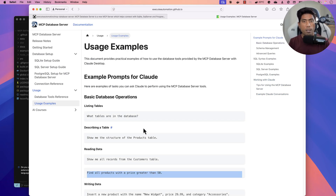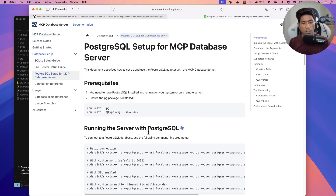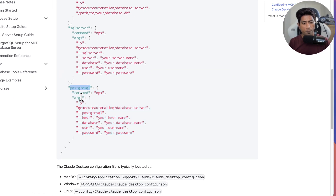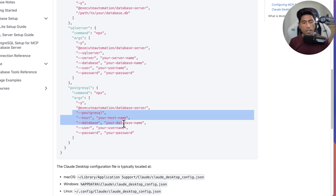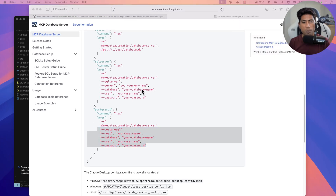You can also use the same server with the Cursor IDE or the GitHub Copilot agent — it just works like a charm. To do the PostgreSQL setup, all you have to do is go to the PostgreSQL setup section. On the home page you'll find the command: npx with the -y argument, then @useautomation/database-server, followed by the PostgreSQL details. Just copy this whole command, paste it in, and you're good to go.